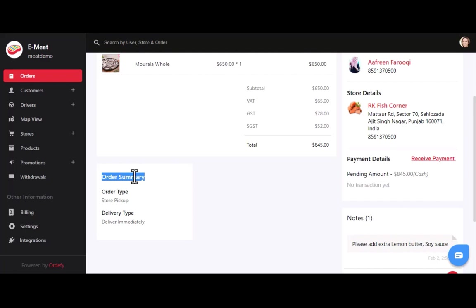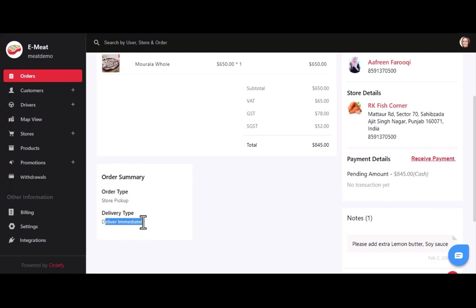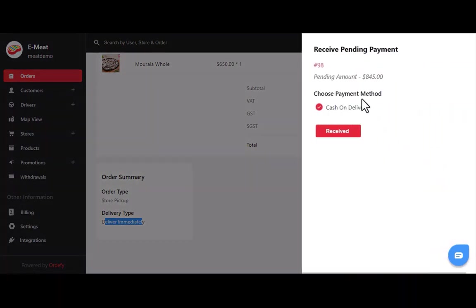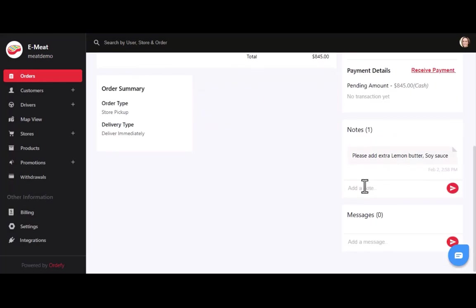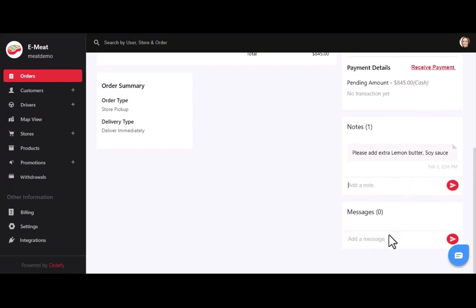You can also see the order summary with order type and delivery type. Here, the order type is store pickup, so you can find the delivery agent details along with this order. After a successful pickup, you can receive payment from the customer and mark it as received by clicking the receive payment button. If a customer wants to update any order details, you can add notes for the store manager or vendor.